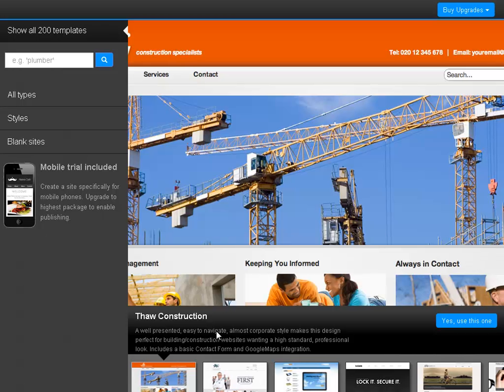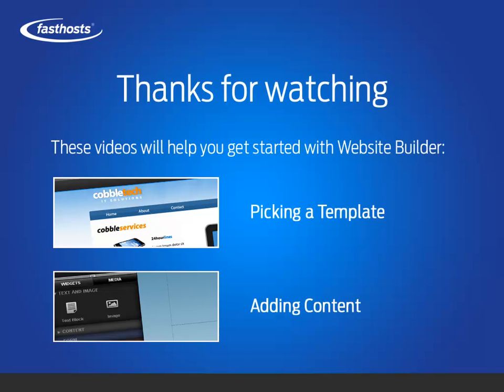You're now ready to start building your new website. Thanks very much for watching. Goodbye for now.